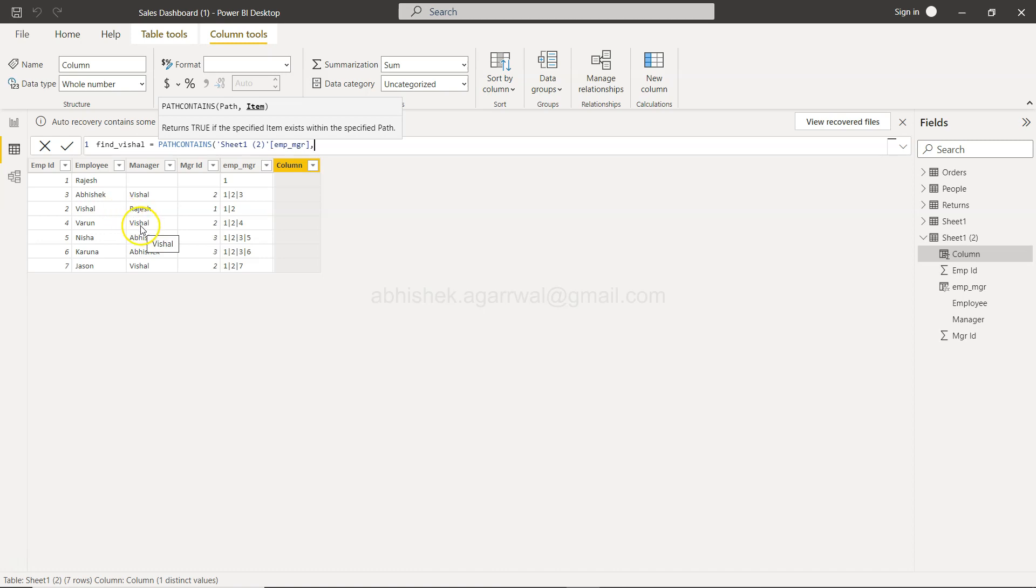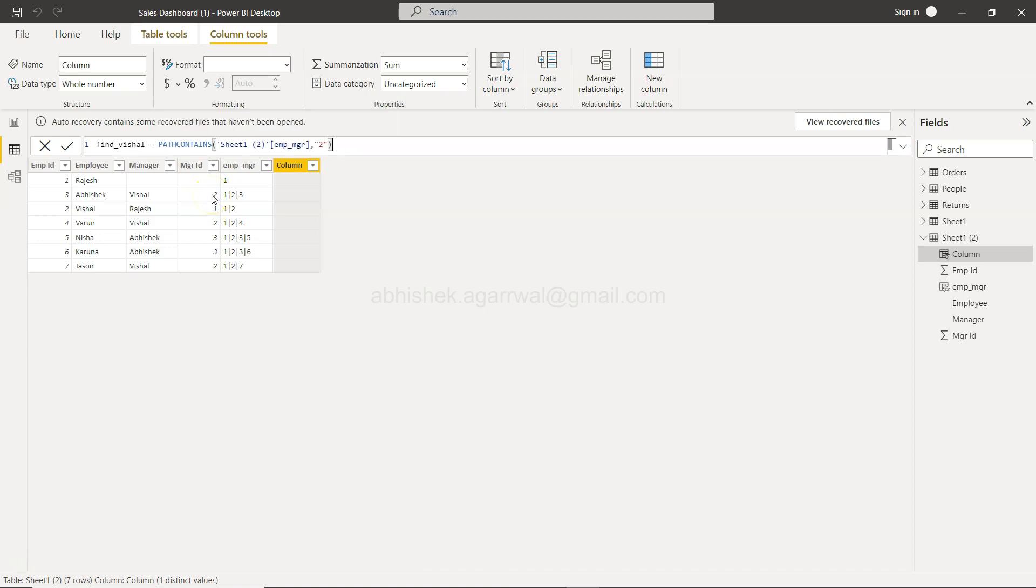So in that case we want to search let's say by manager ID of two for example in this case because this is the second level manager so once we do that and we execute it.